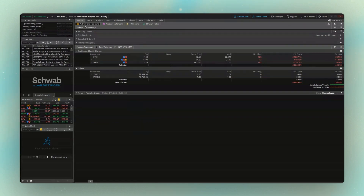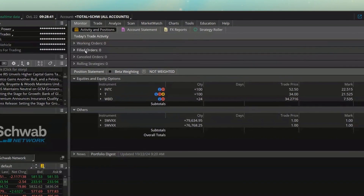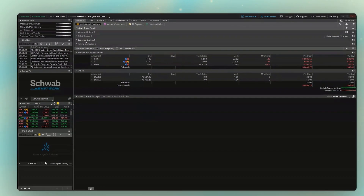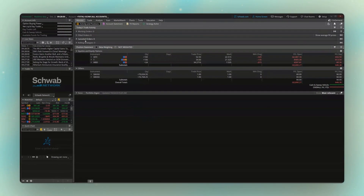Starting up here at the top, we don't have any orders active at the moment, but if you look up here where we've got the working orders, filled orders, and cancelled orders — this is where we're going to be able to see what we tried to do today. Once we actually place a few orders, this is also where we're going to be able to edit them or cancel them.